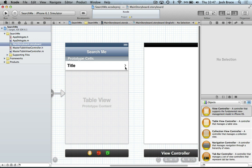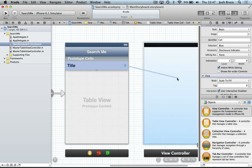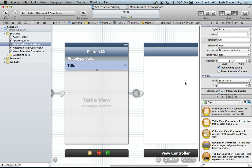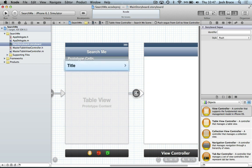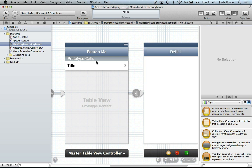So whilst holding control and clicking on our table view cell and dragging over to our view controller, let go and hit push. We're going to give this segue here an identifier of show detail. And we're going to give this a title of detail. This is our master controller and this is our detail controller here.